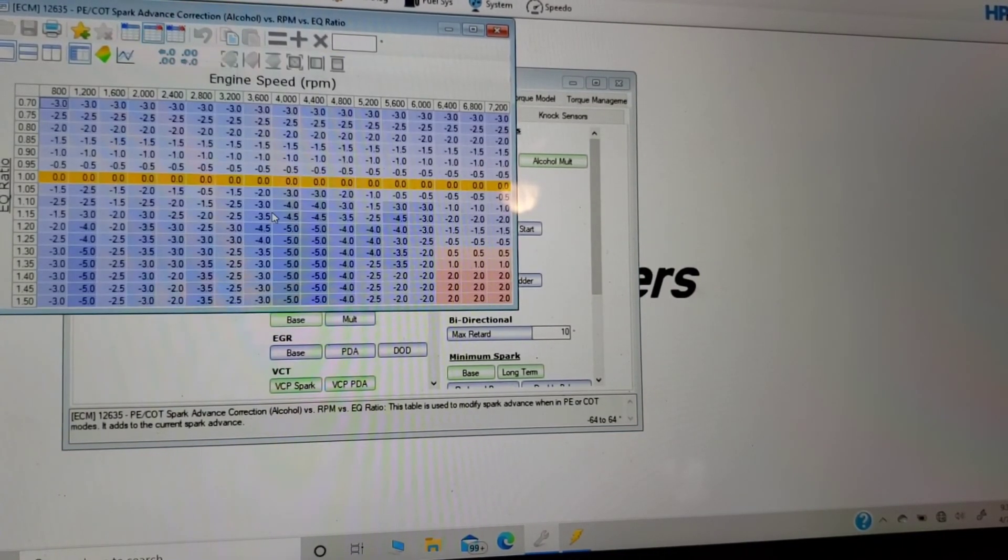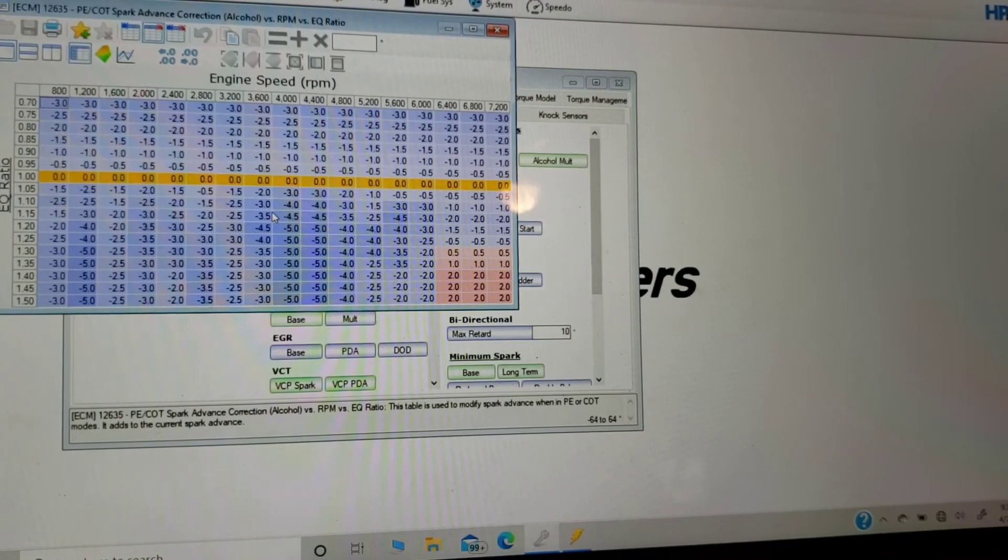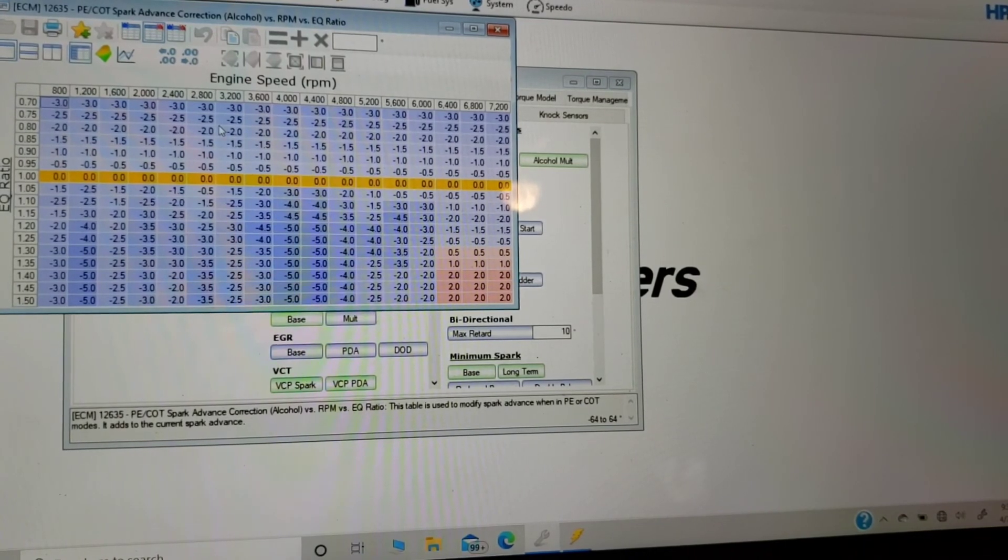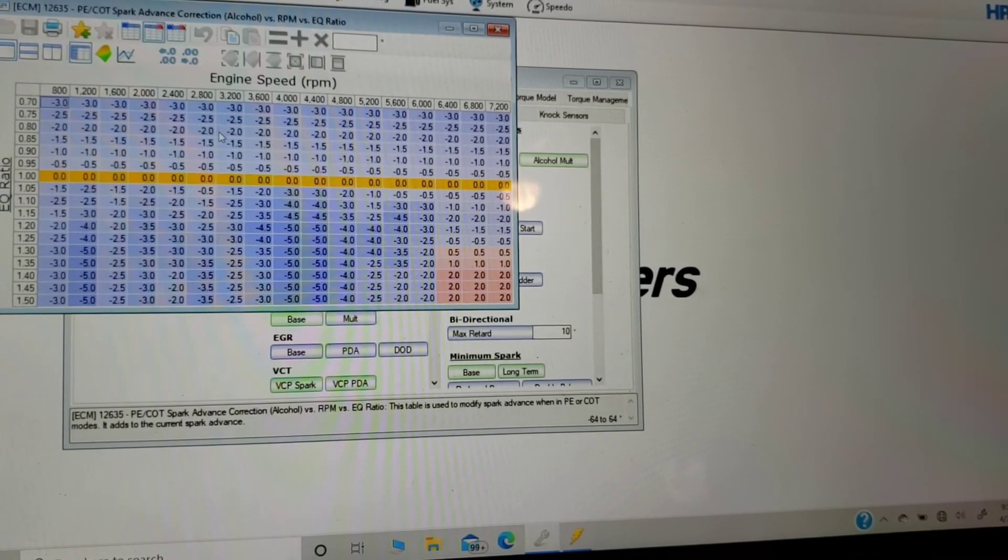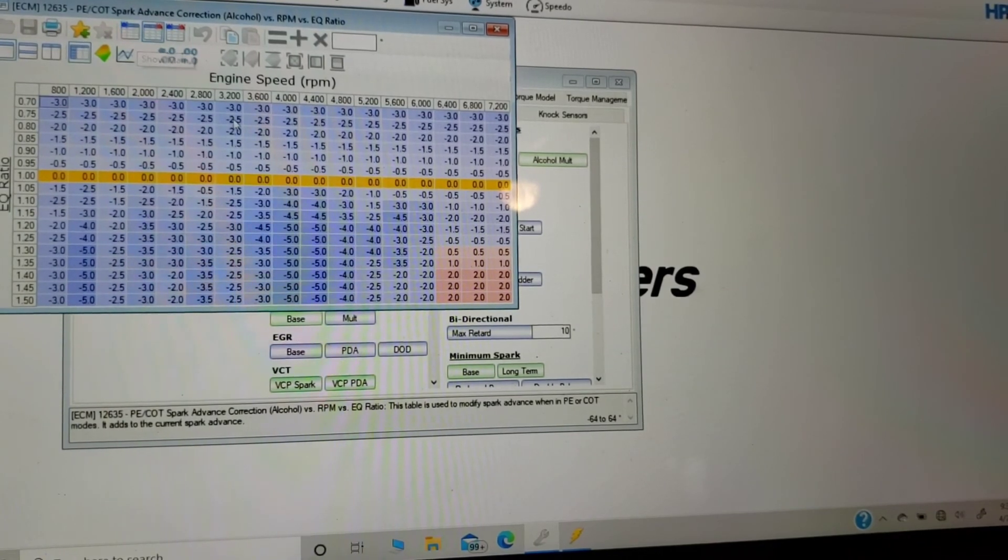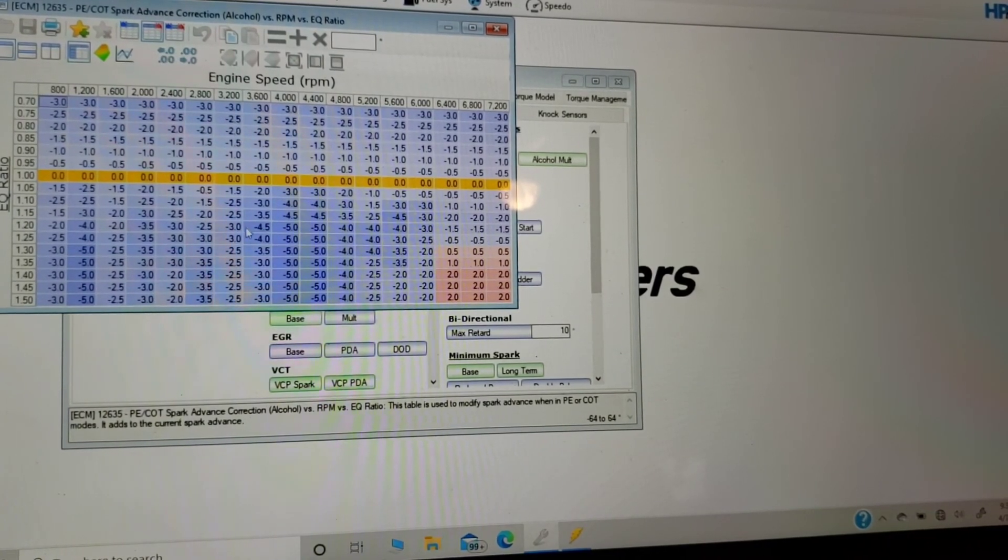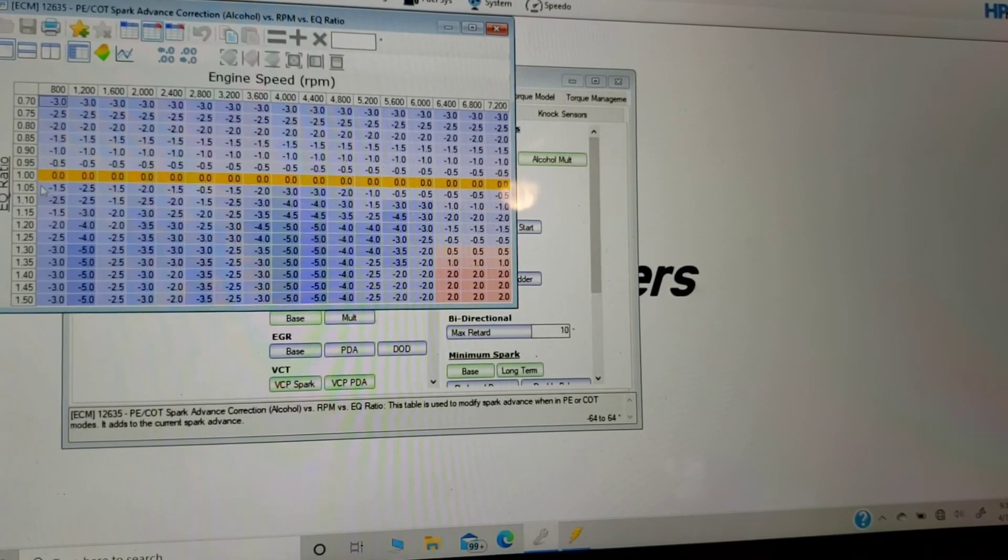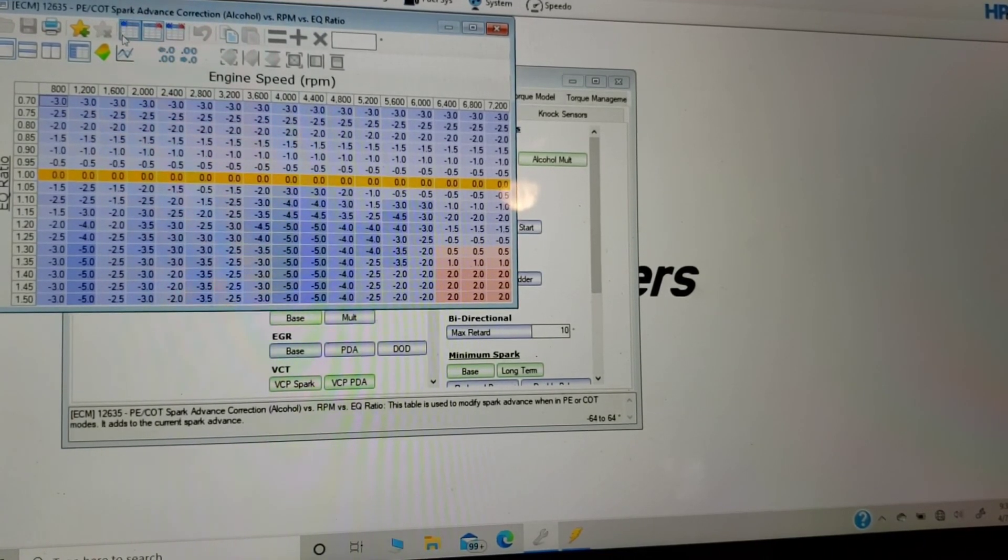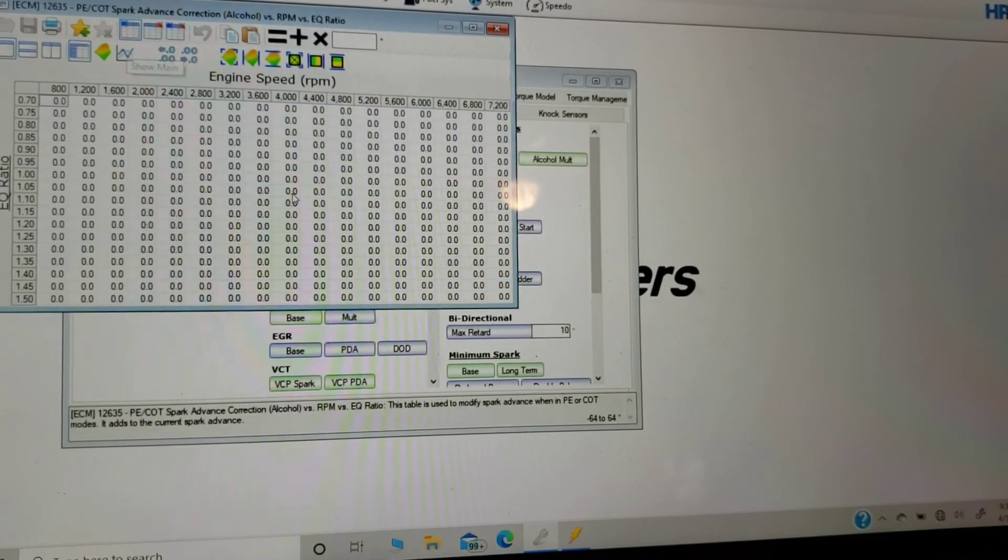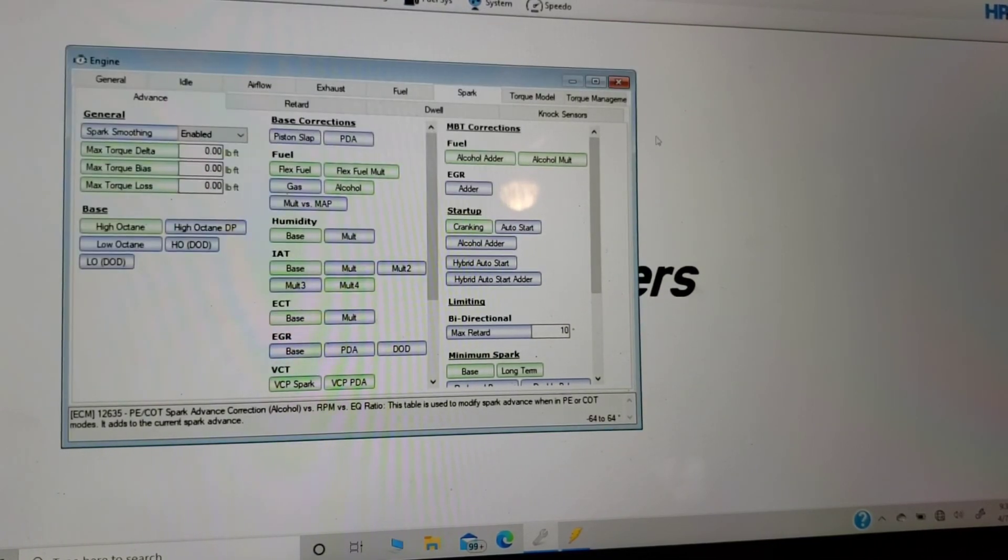So this here, I changed this to zero. So I would just zero out this whole table too. It just helps, because then you'll see, Okay, why am I pulling time anywhere below stoich or above stoich. So you can zero that map out too.